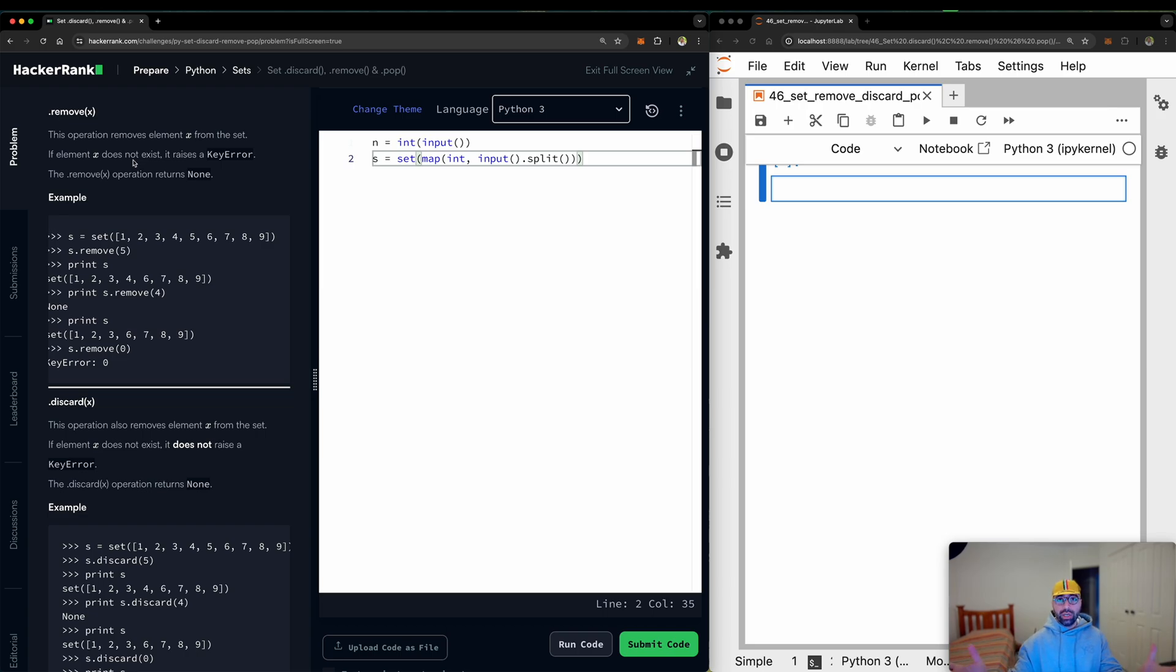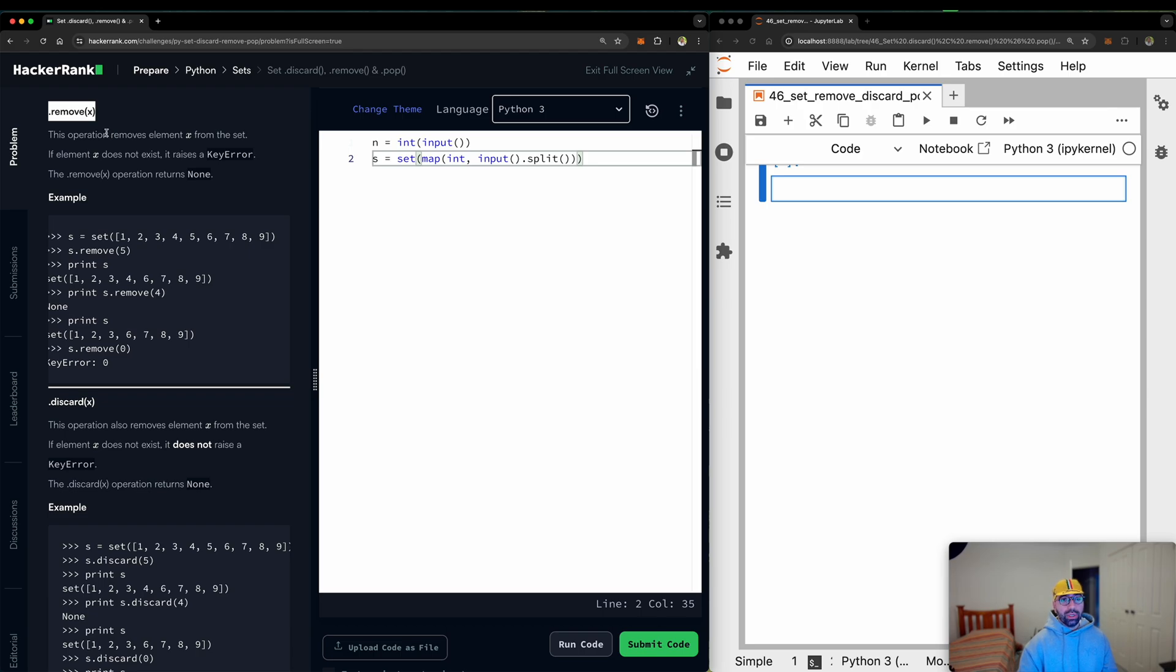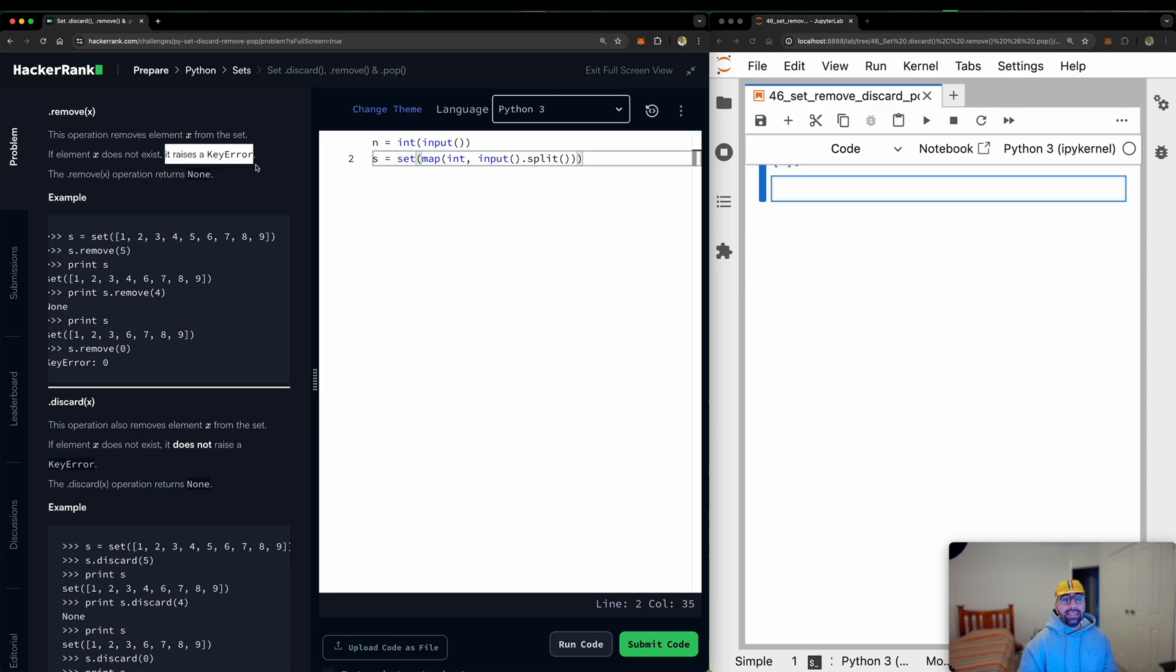So if you've got a set with 10 numbers in it and you say remove number 7, it will remove it. If element does not exist, so if 7 does not exist, it raises a key error. Let's have a quick look.